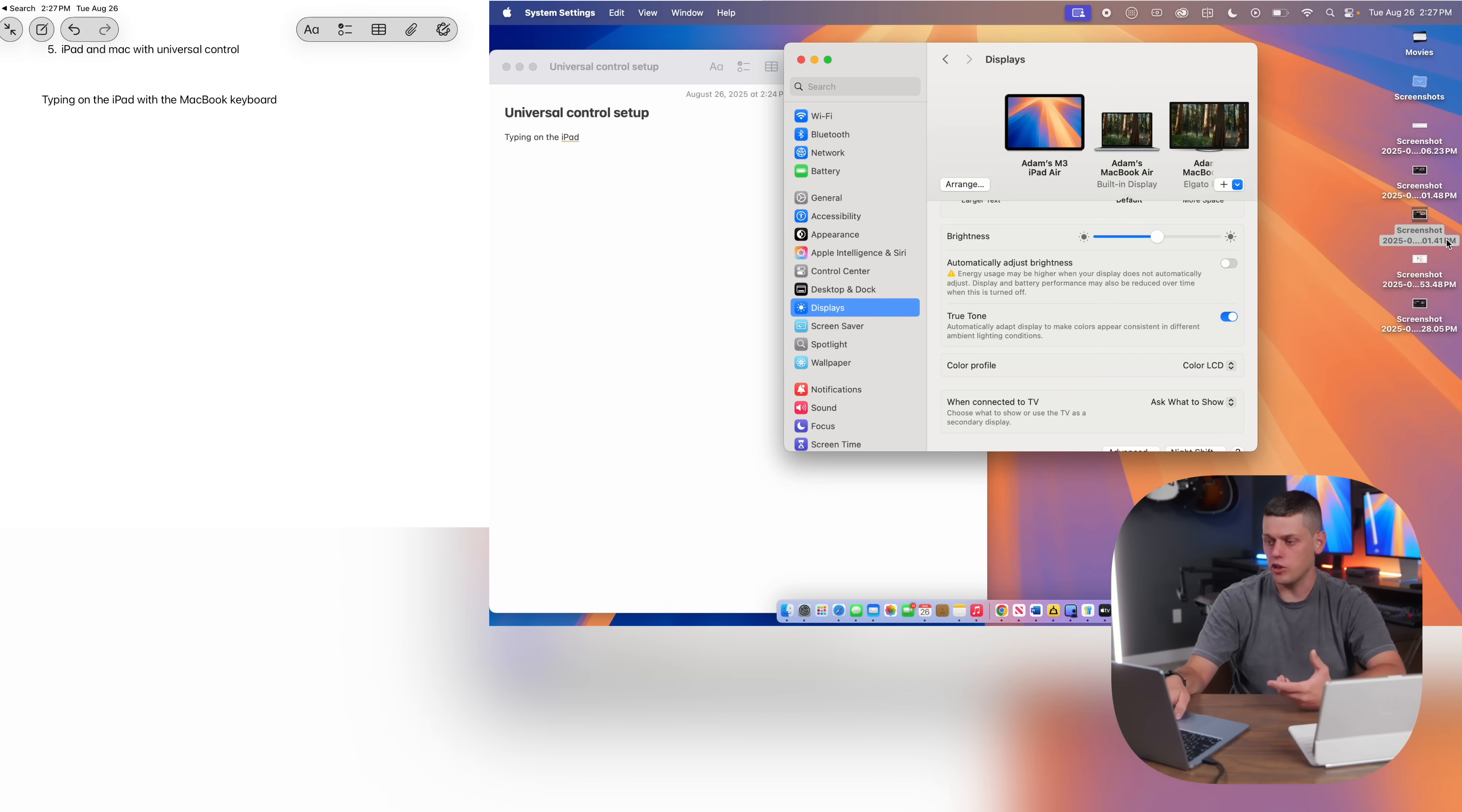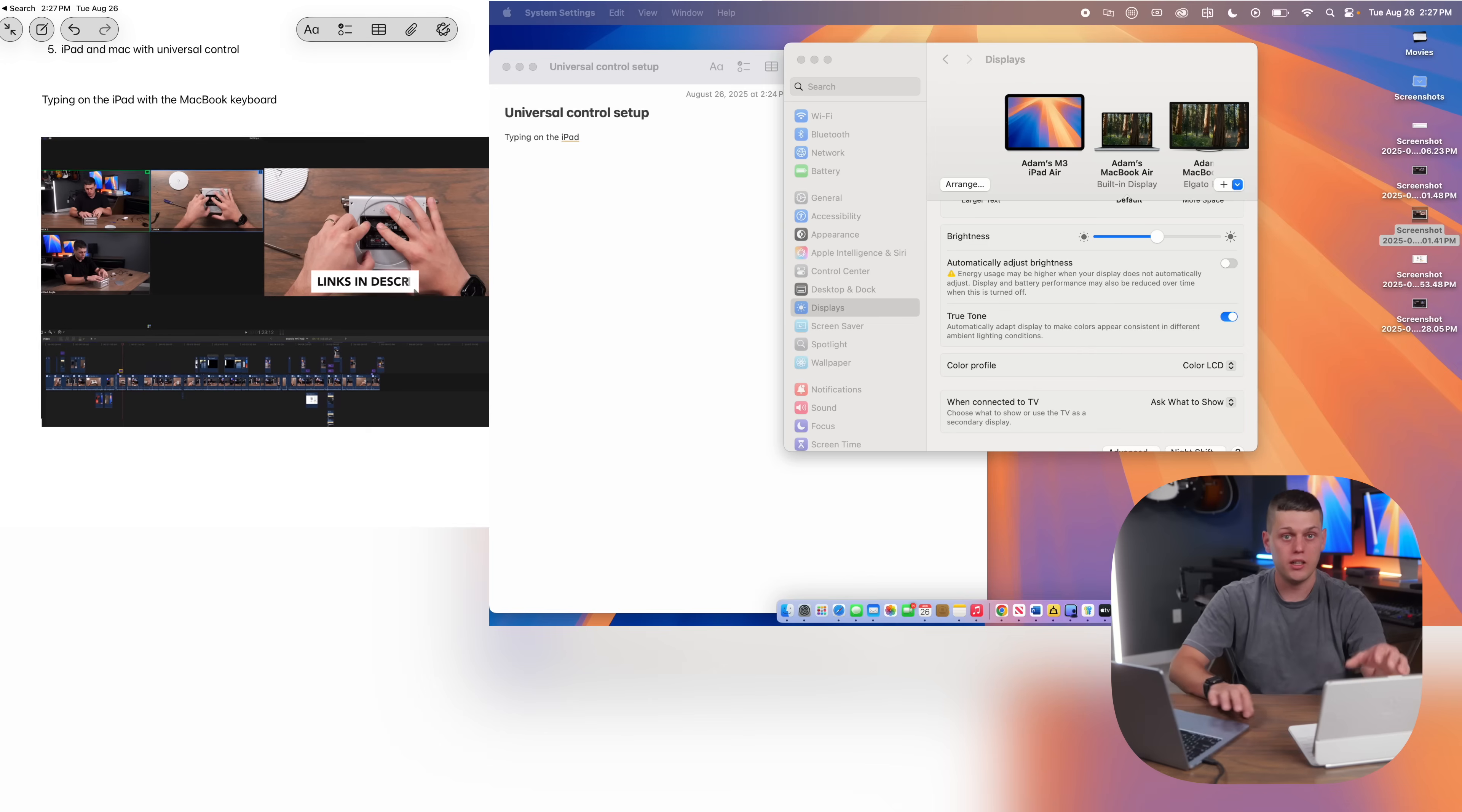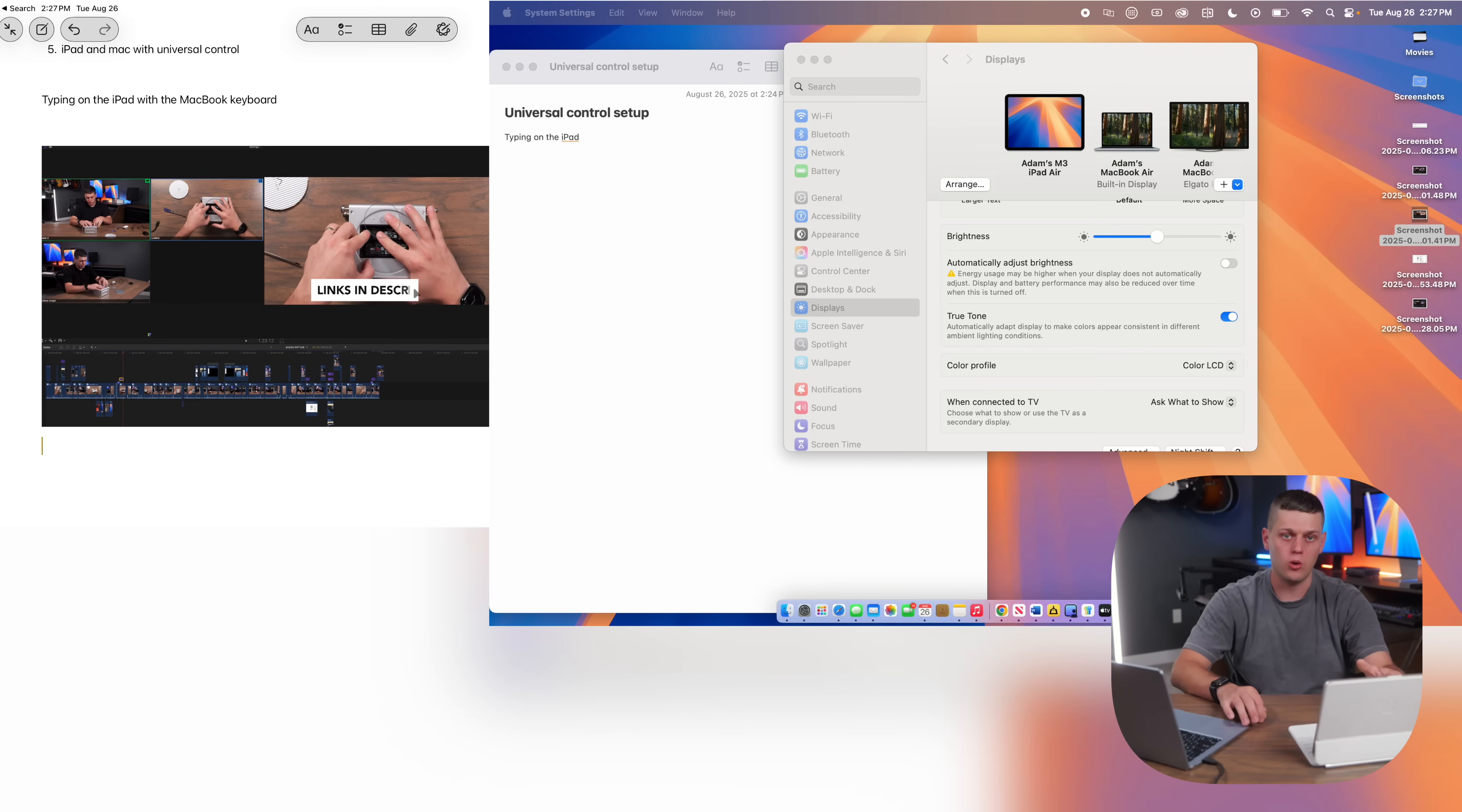Another really cool feature with this is you can actually grab an image file and drag it over from your computer onto your iPad and import a photo into the Notes app, which is faster than putting it on the cloud or airdropping it over.